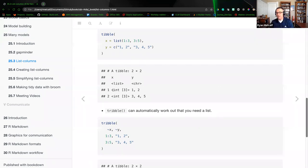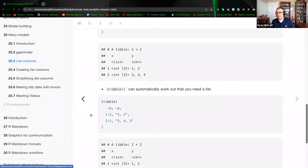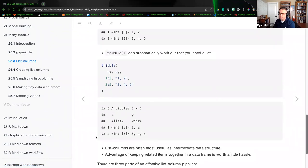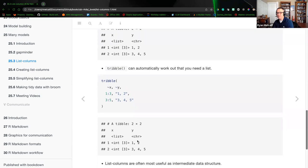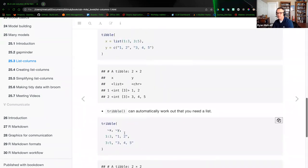The use of a tibble shows that column X is going to be a list, whereas column Y contains characters. Row one of X is an integer list of three, and row two of column X is an integer of three. Row Y shows characters one and two, then the second row three, four, five. If we use a tibble, it can automatically work out that you need a list. Both syntax examples produce the same output — we're just using slightly different syntax.